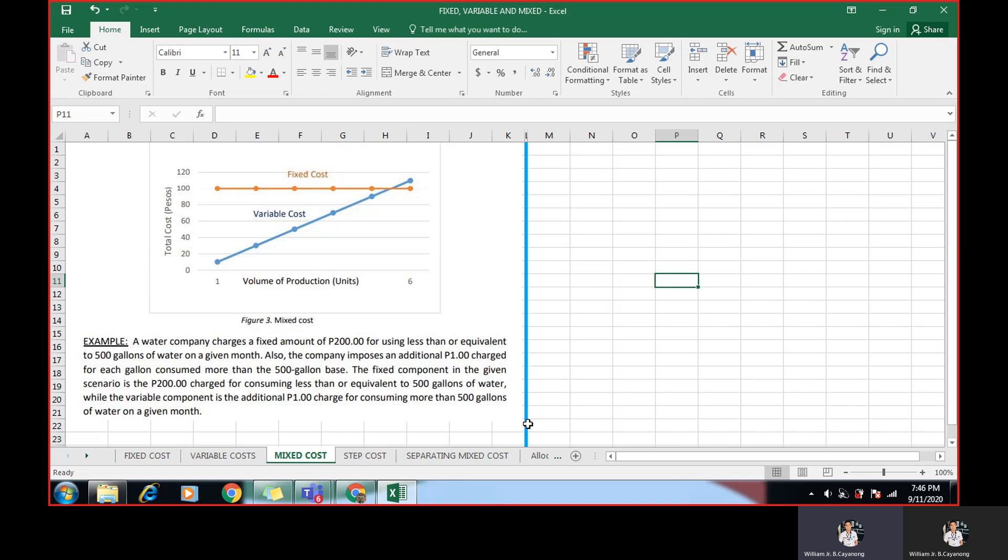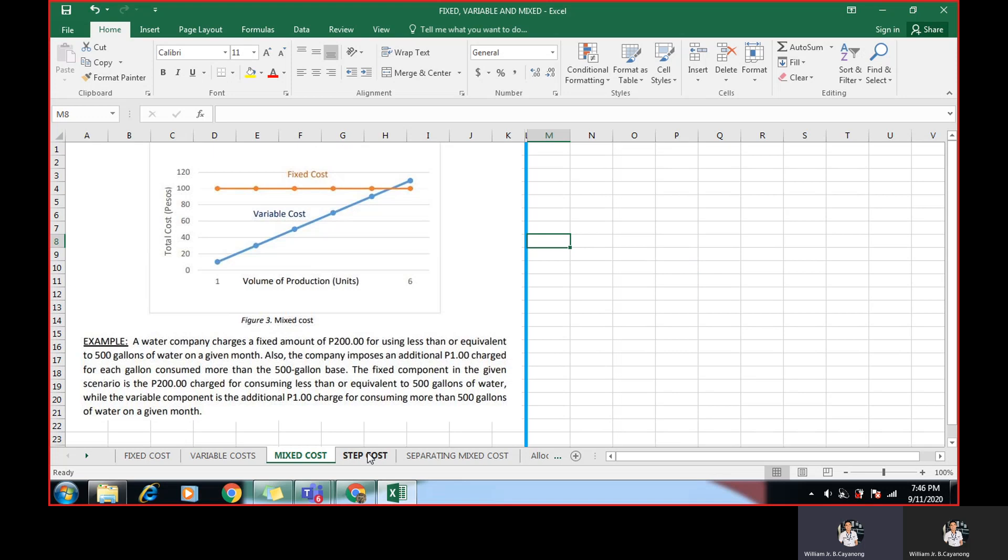While the variable component is the additional 1 peso for consuming more than 500 gallons of water on a given month. So the perfect example for mixed cost is our water bill. It has a fixed component. If we exceed the consumption, for example, 500 gallons in the problem, then it increases per consumption. So in the problem, 1 peso for each gallon consumed. So that's the concept of mixed cost. Actually, we will be having a separate problem here. How to separate mixed cost in the sense that it is fixed and it has also variable components.